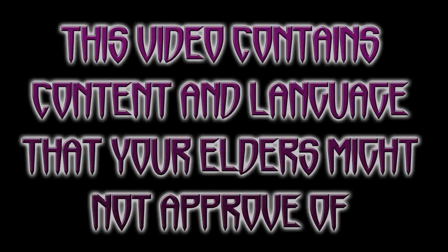This video contains content and language that your elders might not approve of. If you don't like swearing or horror, this is probably not for you.